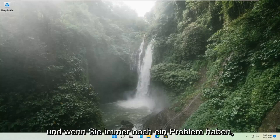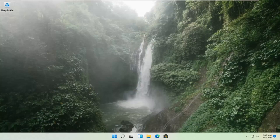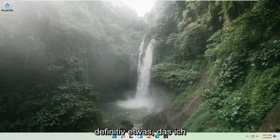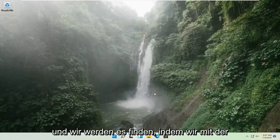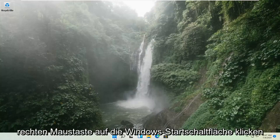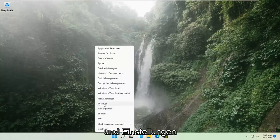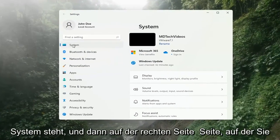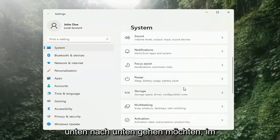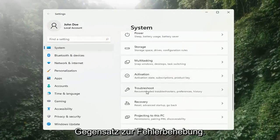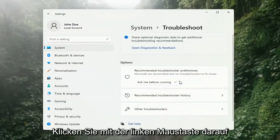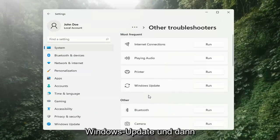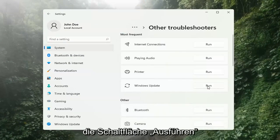And if you're still having a problem, we can go ahead and run the Windows Update Troubleshooting utility, which is built into Windows. We're going to locate it by right-clicking on the Windows Start button and selecting Settings. Select System on the left side, then on the right side go down to Troubleshooting and left-click on that. Then select Other Troubleshooters on the right side, select Windows Update, and then select the Run button.